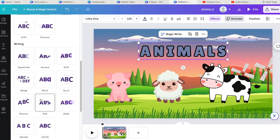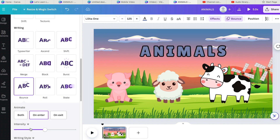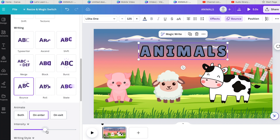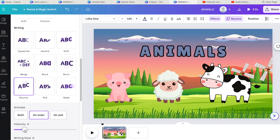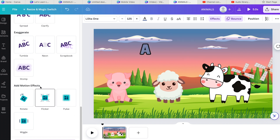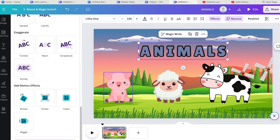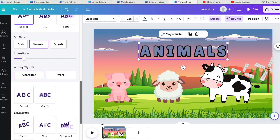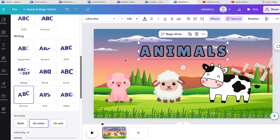There's Skate, and I quite like Bounce. Click Bounce and you can lower or raise the intensity — lowering it also slows it down slightly, which I prefer. Down below you've also got 'Add Motion Effect' options: Rotate, Flicker, Pulse, Wiggle. I like to use these for my animals — if I'm making a cute animal video, adding a motion effect to the animals creates a little extra interest for whoever's watching.